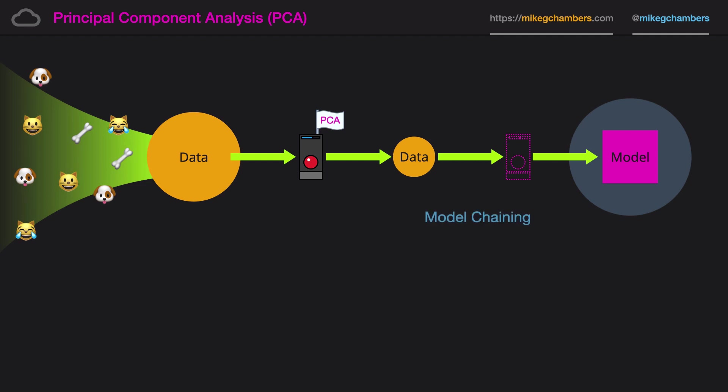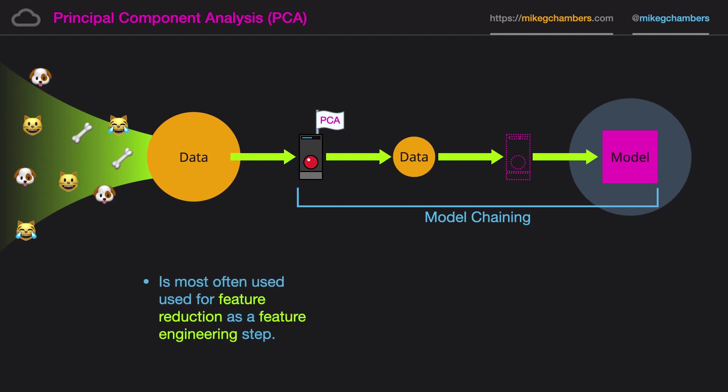And this is an example of model chaining where we use multiple machine learning models in a sequence to process our data and then create a model and then ultimately make inferences about new data. And principal component analysis is very comfortable in this position. It's often used for feature reduction as a feature engineering step. And it works best when the features are strongly correlated. And that's the end of this lesson. In the next lesson we're going to have a go at getting hands-on with principal component analysis in our build environment.